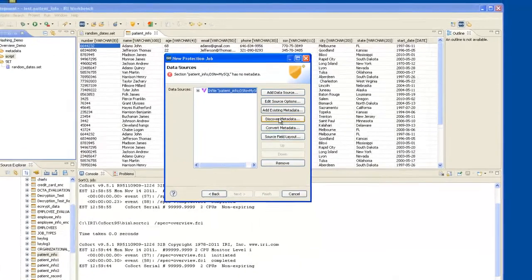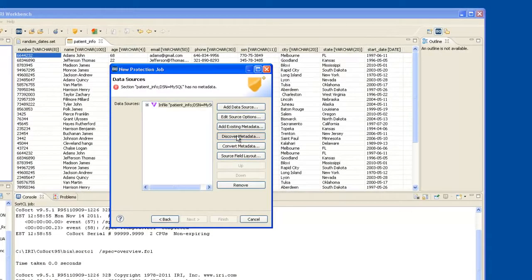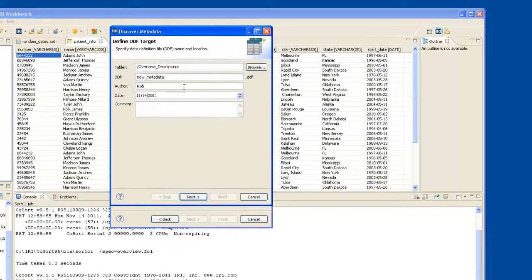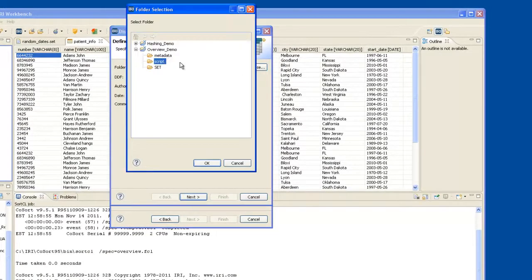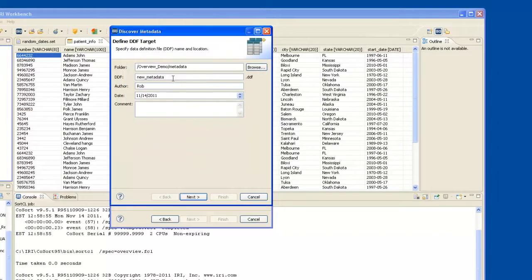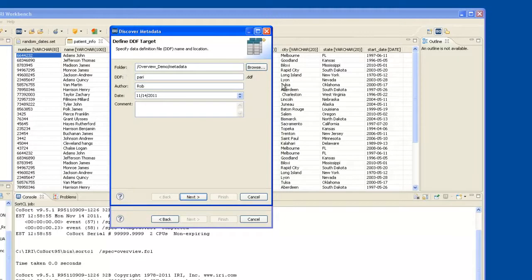So I click Discover Metadata, and I'd like to store my metadata in my metadata folder just for organizational reasons. This will be my PatientInfo metadata.